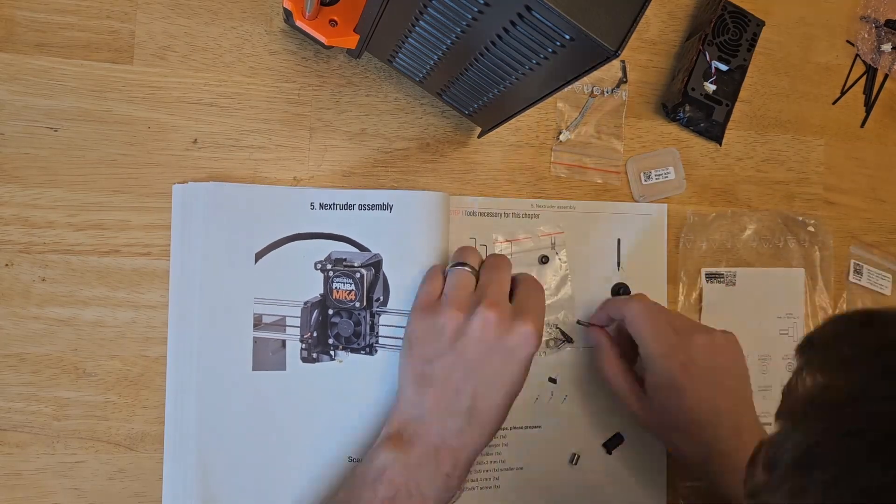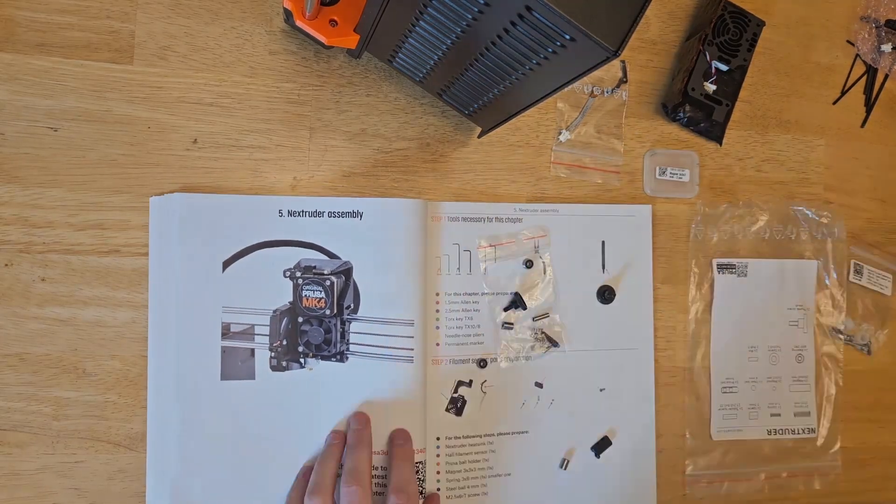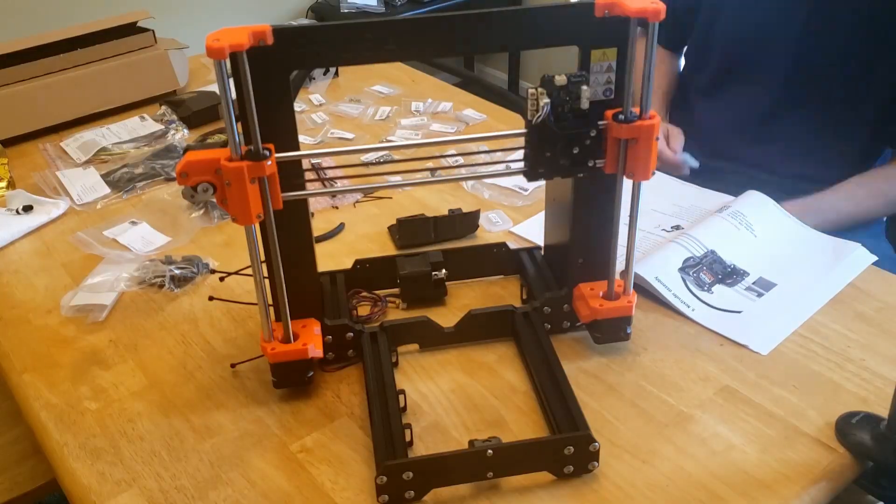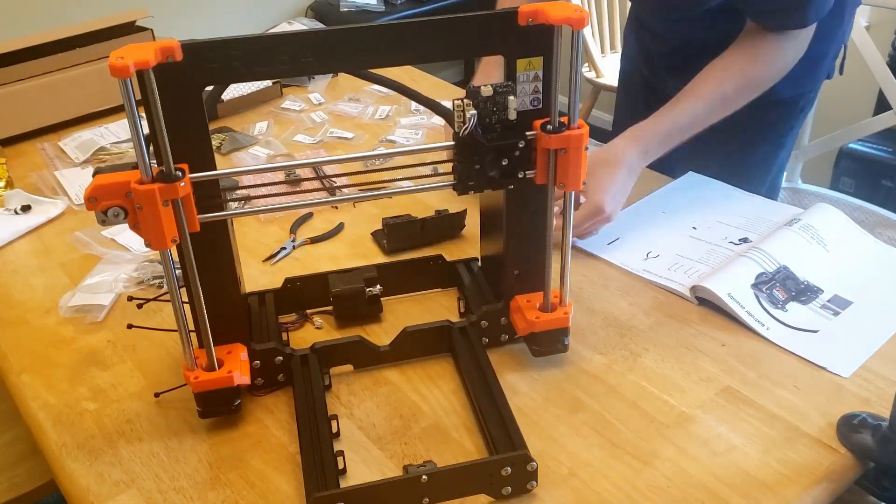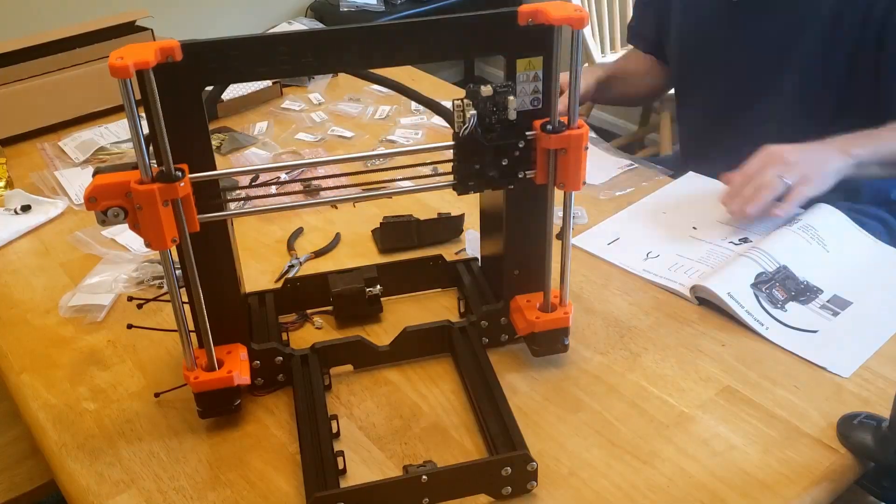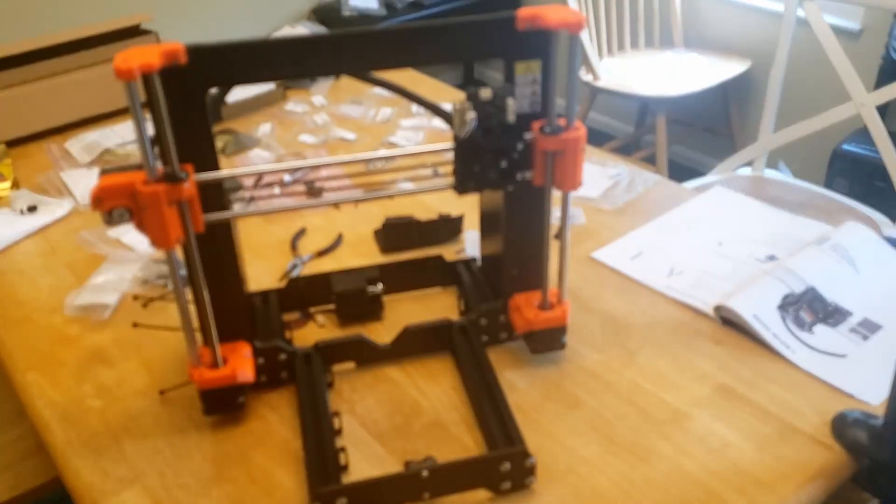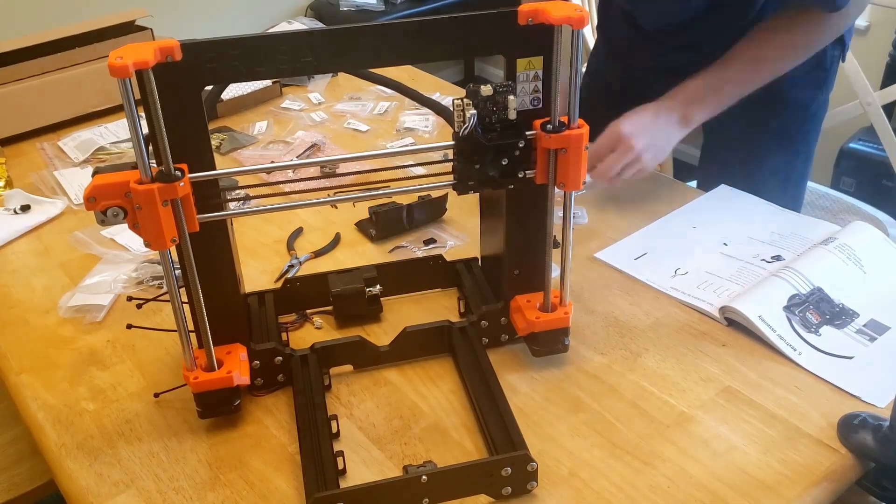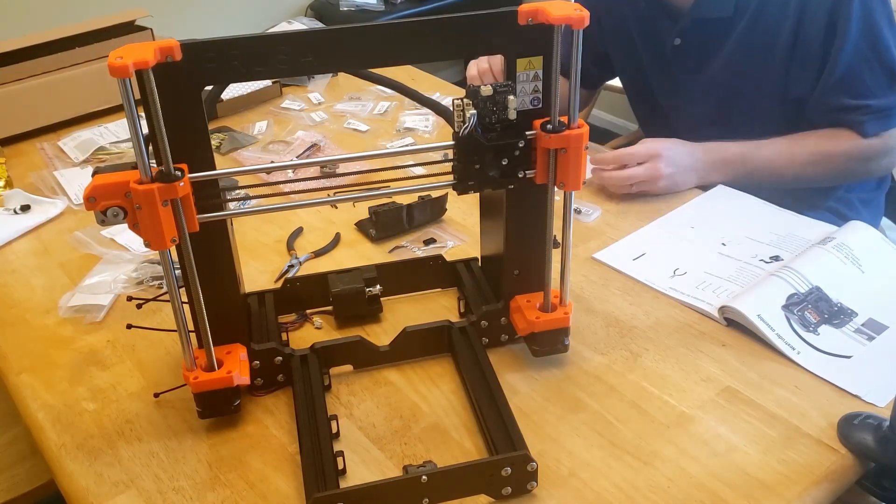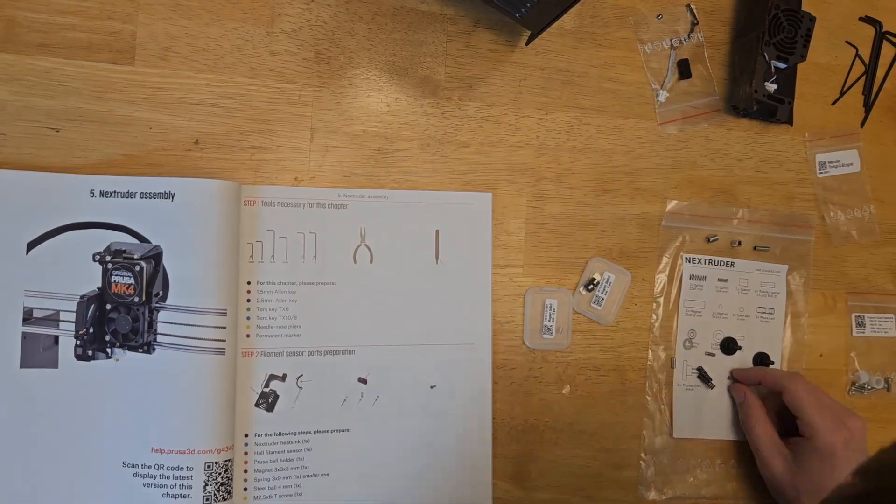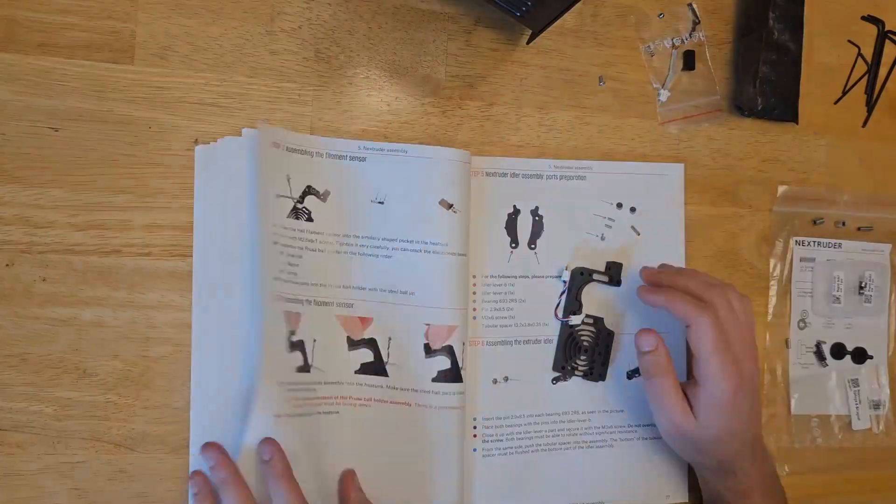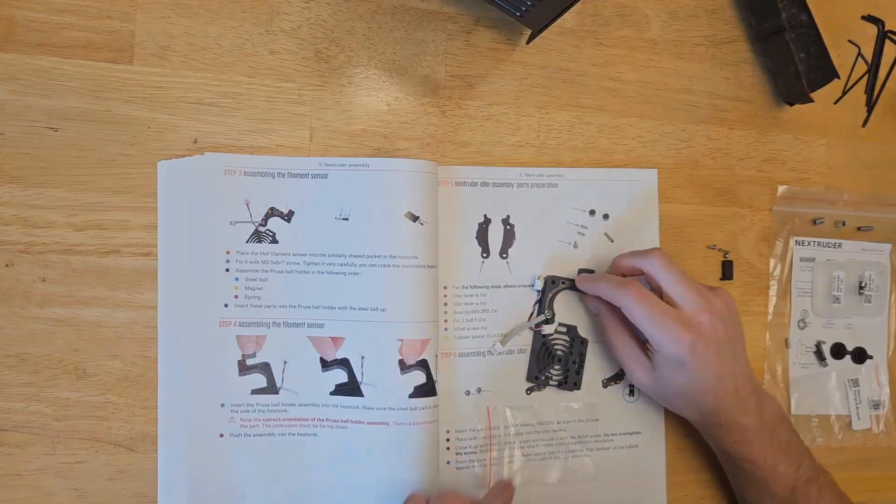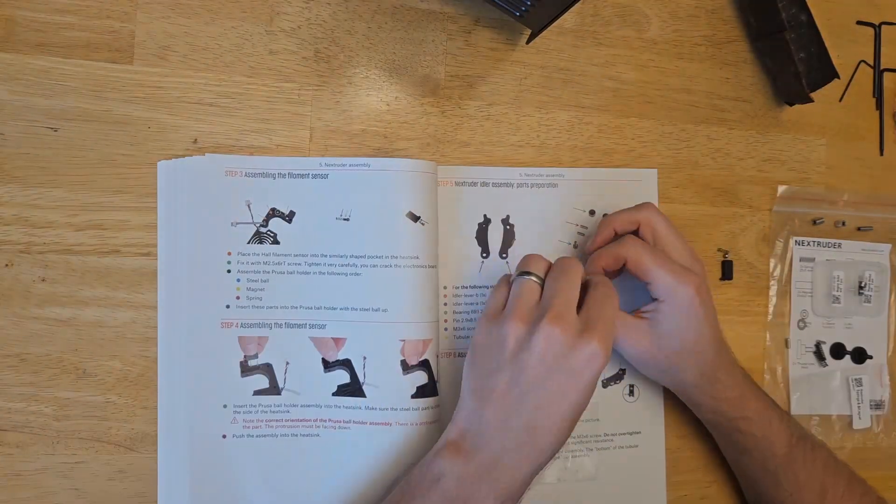We start with the filament sensor assembly. I wasted so much time here searching for this steel ball, which turns out it was just in a different bag than what I was expecting. While the parts in place, this filament sensor gets screwed into place on the heat sink.